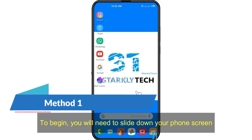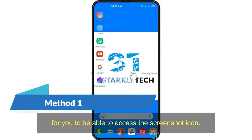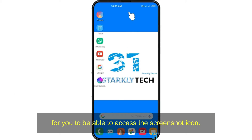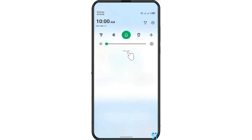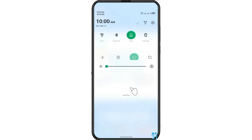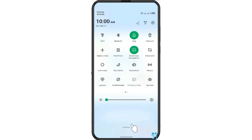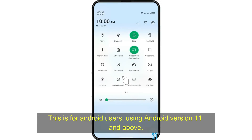To begin, you'll need to slide down your phone screen to be able to access the screenshot icon. This is for Android users using Android version 11 and above.